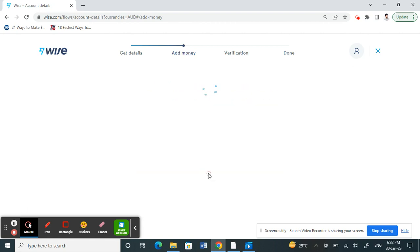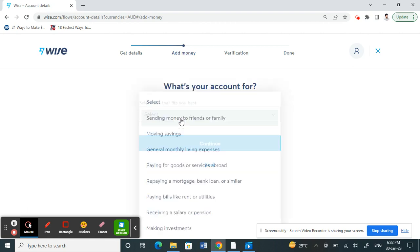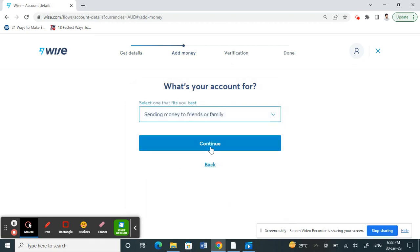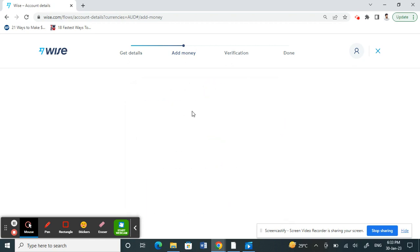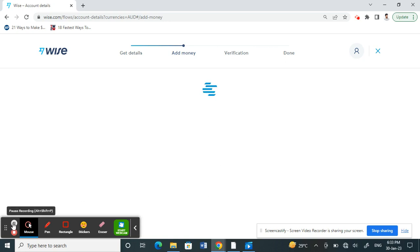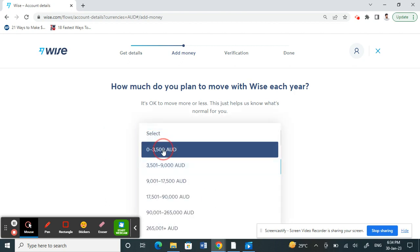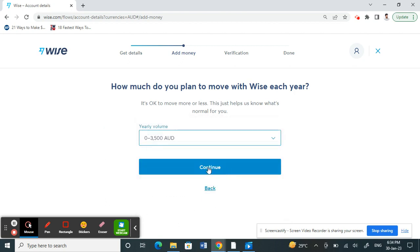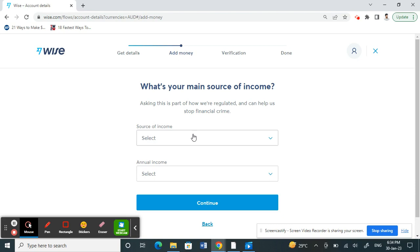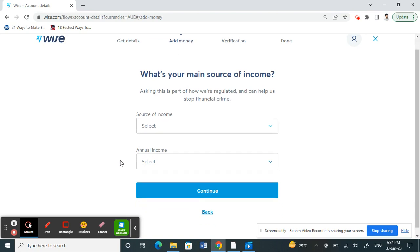Click on 'Continue' and choose what you're going to use this account for — select any option based on your requirements, then click 'Continue'. Next, you'll be asked how much you're going to use the account for. Choose any option based on your requirements and click 'Continue'.